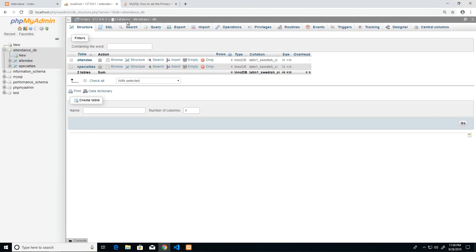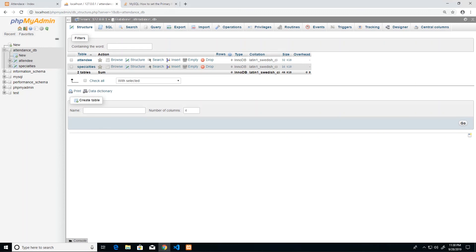That is it for our database design for this small application. You will always have access to PHPMyAdmin — for every application you build that needs a database, go to localhost/phpmyadmin, create your new database, and all the tables you require. If you need further information or have any difficulties following the steps in this video, feel free to drop me a line and I'll be sure to follow up with you.